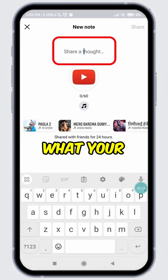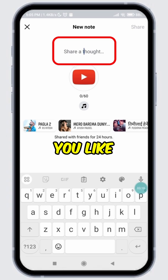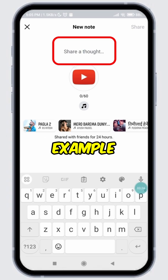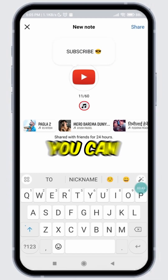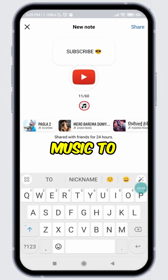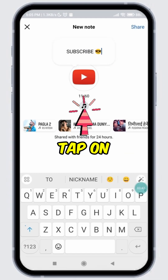From here you can create a Facebook note. In the 'Share a Thought' field, write what your note is about. You can also add emojis if you like — for example, I will write 'subscribe' with a cool emoji.